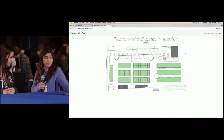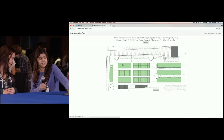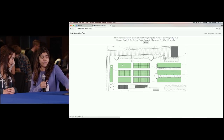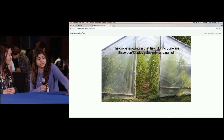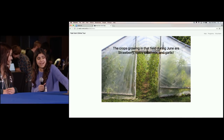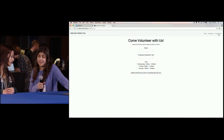Hey, welcome back to the CS50 Fair at Yale. We're here with our last interviewee, Sarah. Could you walk me through your project? So my project is an interactive online tour of the Yale farm where you can pick a month — June, for example — click submit, and then click on any of the green fields to see what's growing. In June, strawberries, spicy salad mix, and garlic are growing in that field. The other functionality is a volunteer sign-up page.